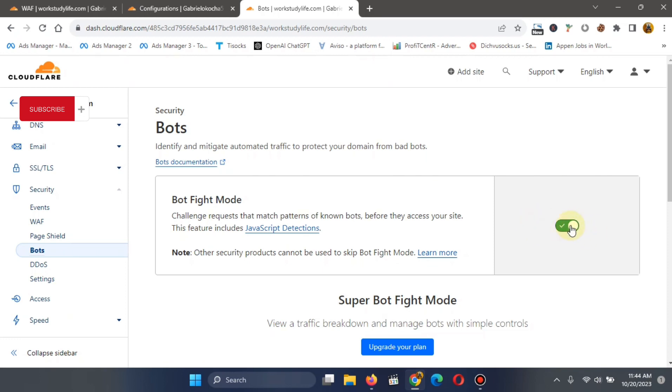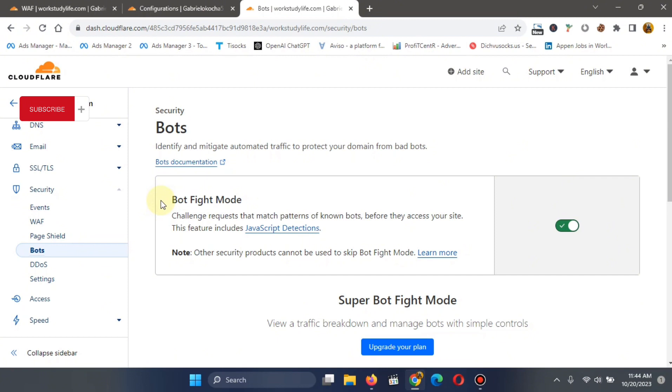So once you toggle it on, this Cloudflare will automatically begin to fight bad bots that enter your website. Again, there are good bots or what it does is to fight bad bots. There are good bots like the Google spider bots, the web crawler bots and the Facebook bots and all of those ones. They are actually good bots, but the bad ones which causes your site's problems is what this Cloudflare is going to be blocking going forward.